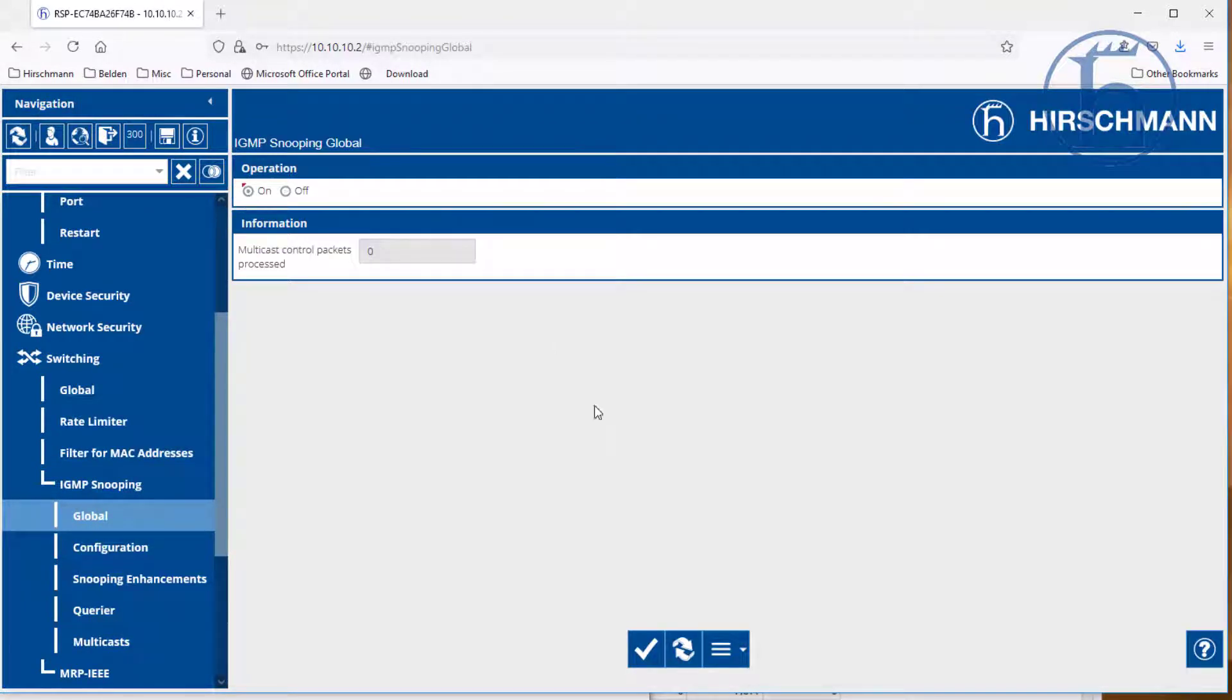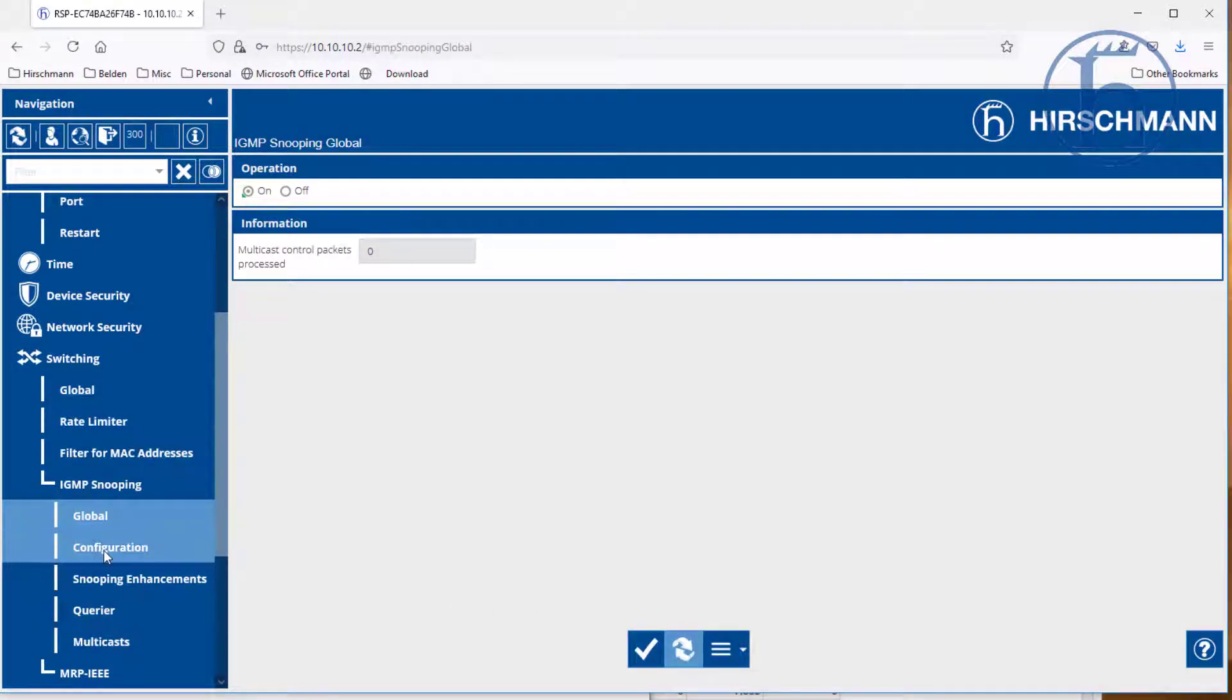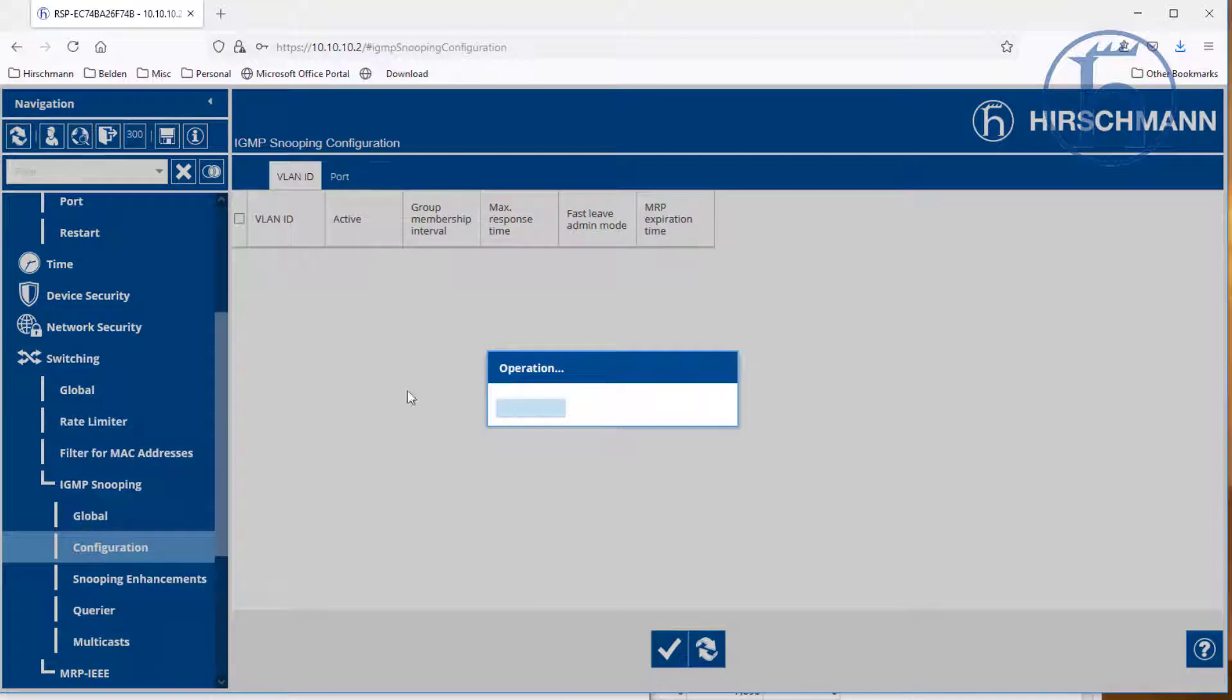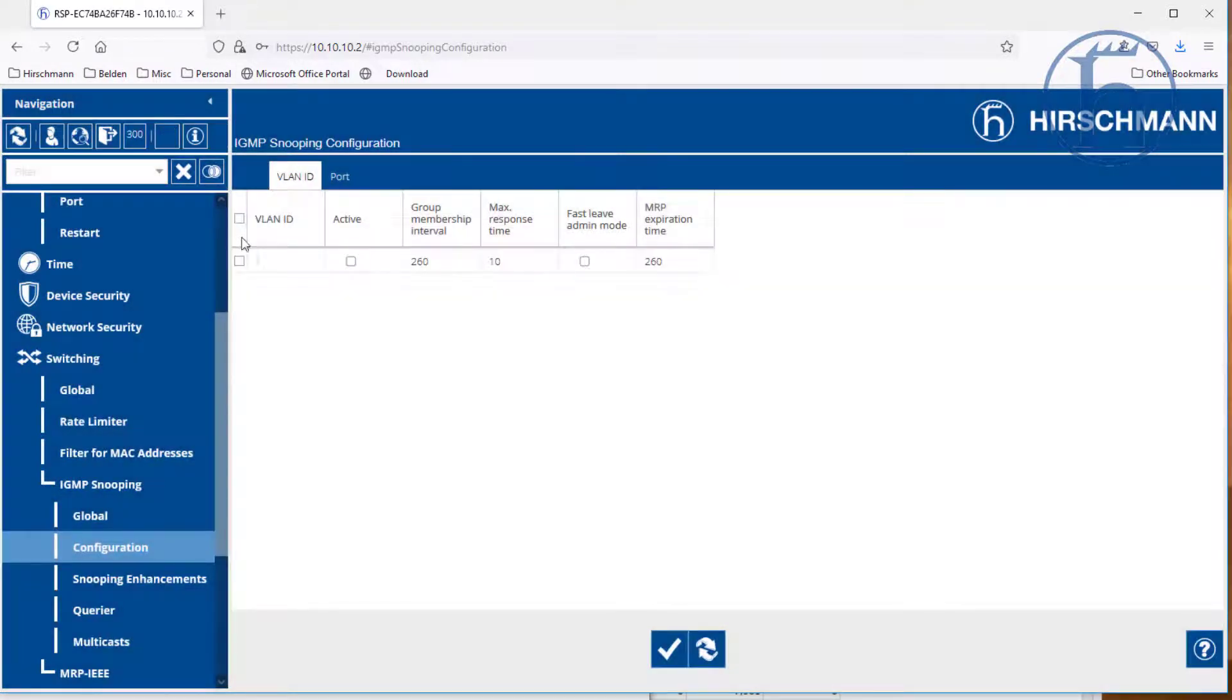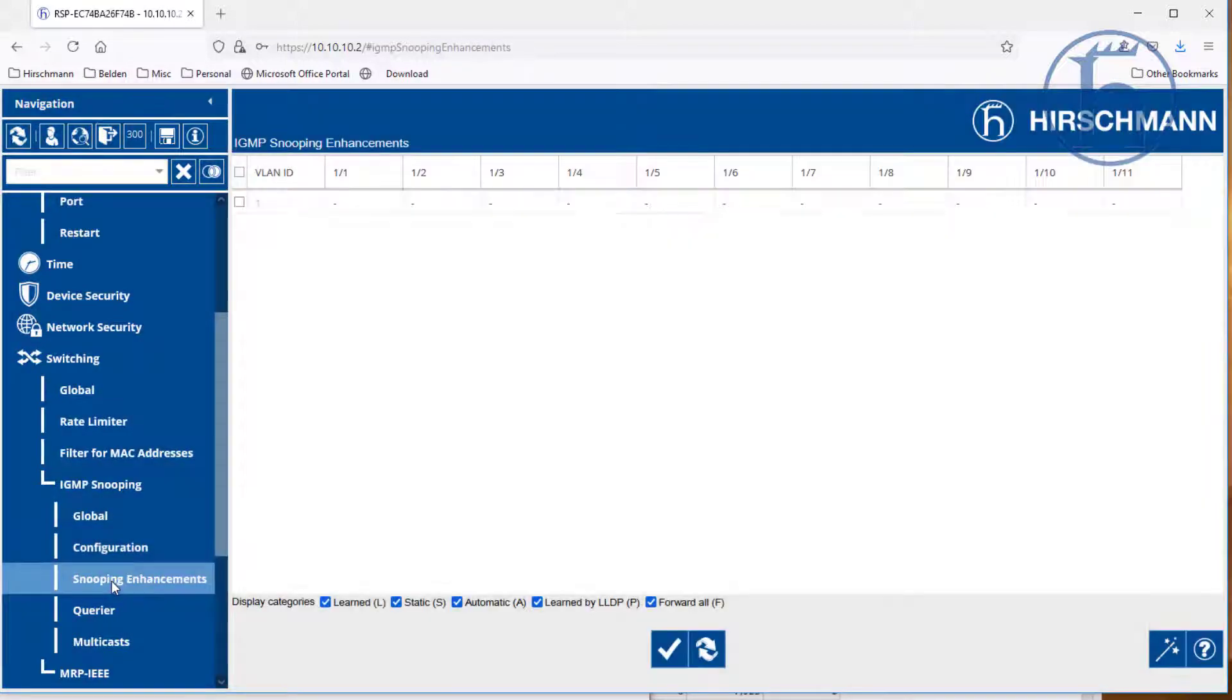What we are going to do is enable this. Do a quick reload just to make sure. Then we are going to go to configuration. And we do want VLAN ID 1 active. This is the default VLAN in the system.